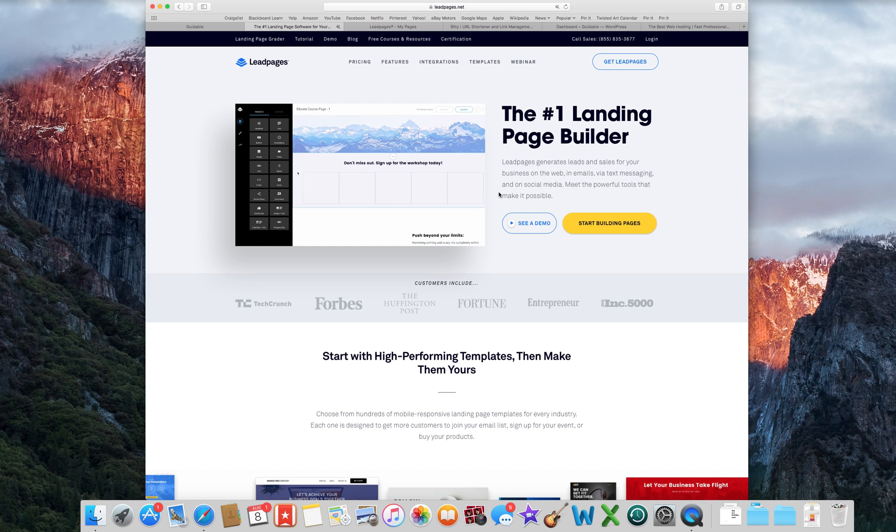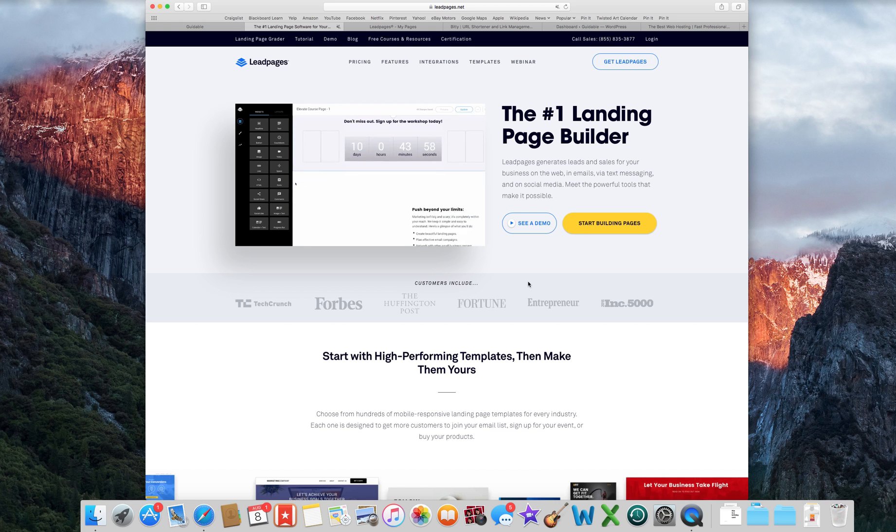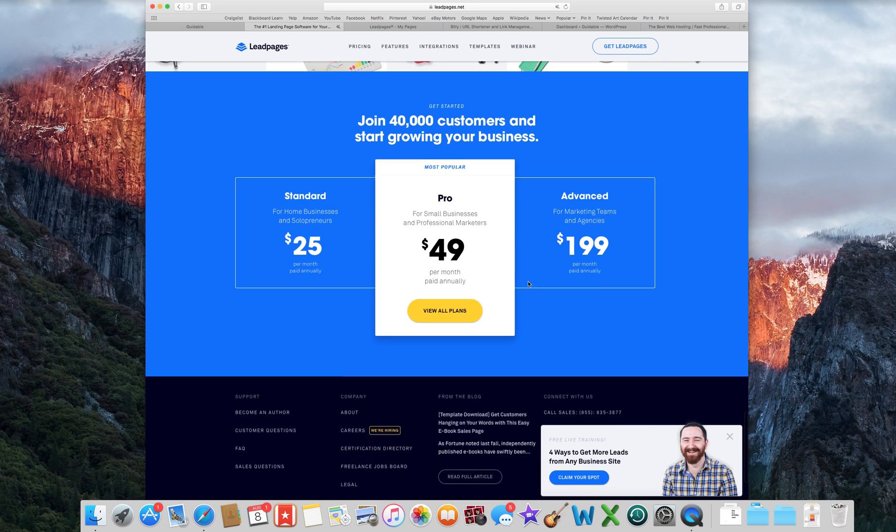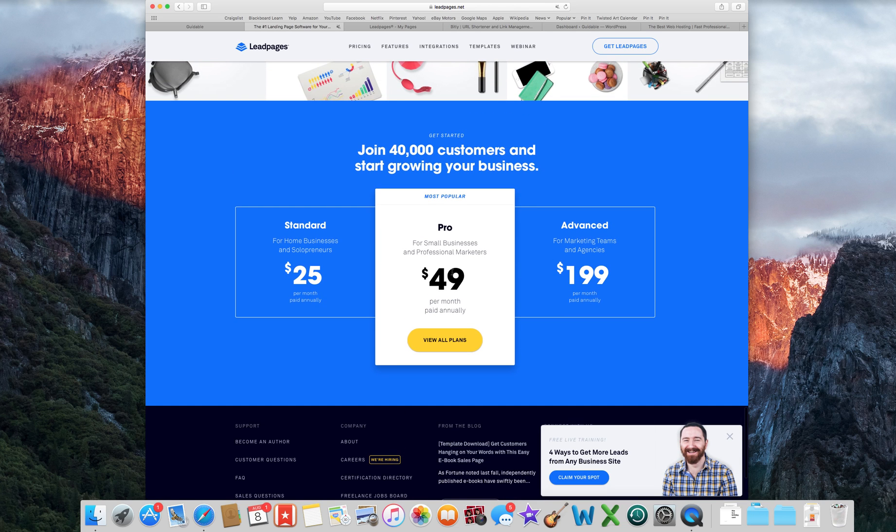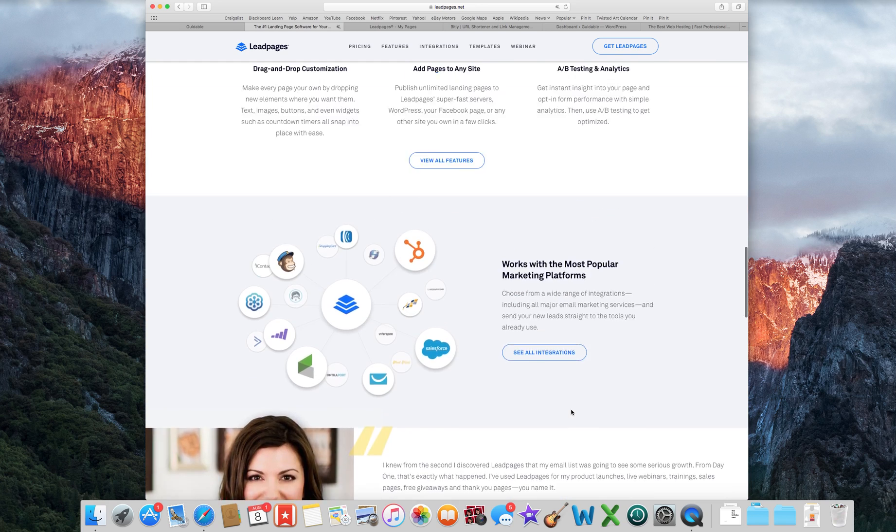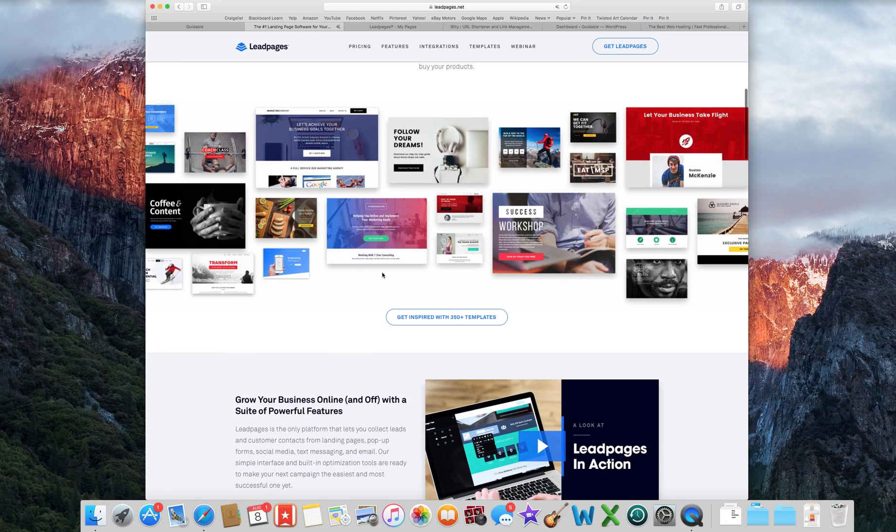So this is Leadpages. I'll have a link to that. You can just click on Leadpages, sign up. It is a little expensive. It's not the cheapest thing. I do the $25 per month so it's not terrible but it makes stuff so much easier. It's totally worth it in my opinion.